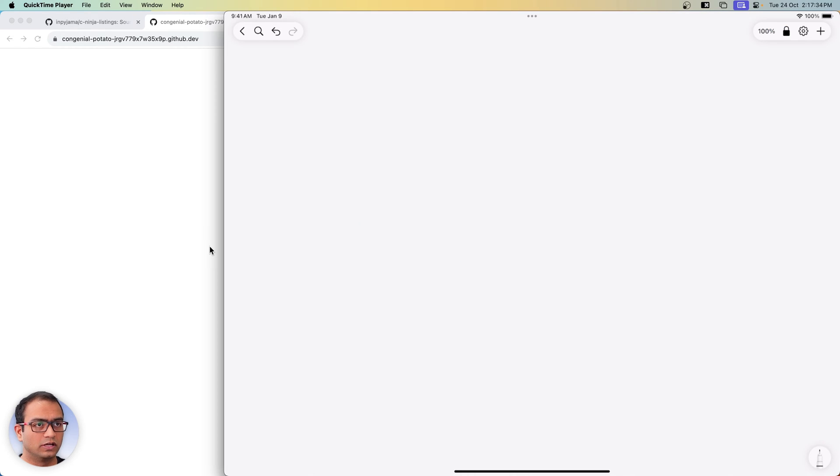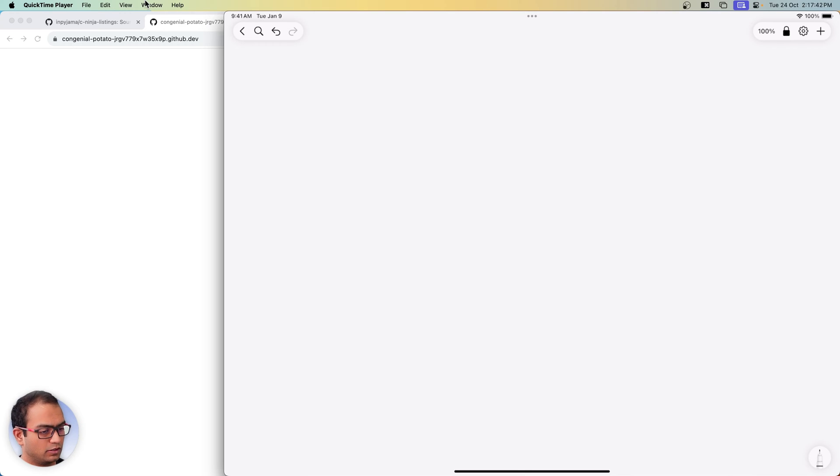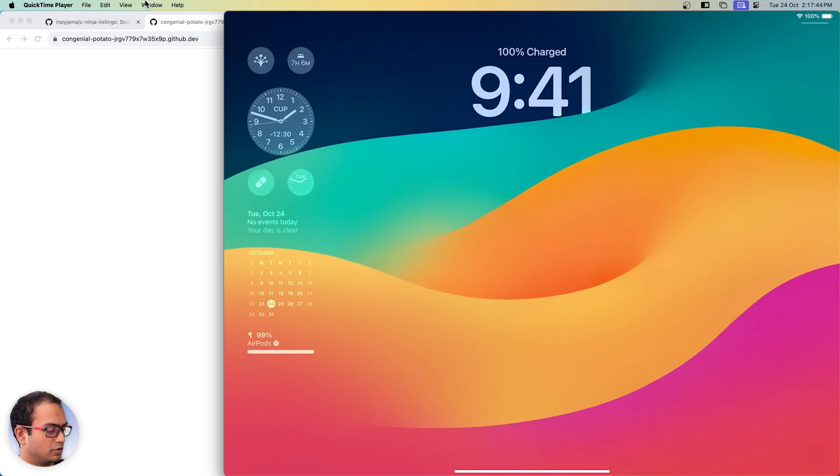What we can do is while this continues and creates the code space, we will take a look at why we are doing this and what is going on. Let me just get my iPad here.